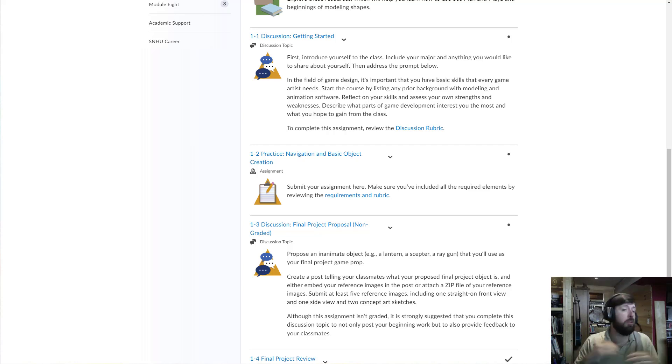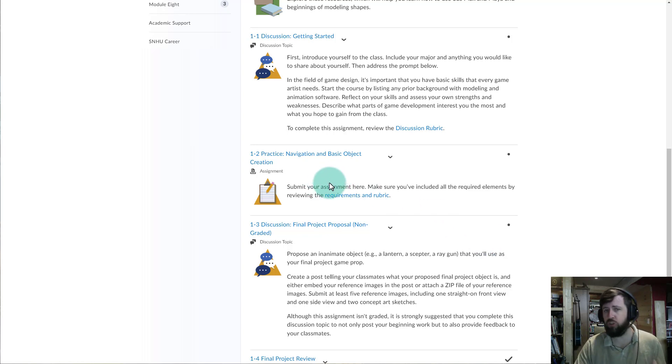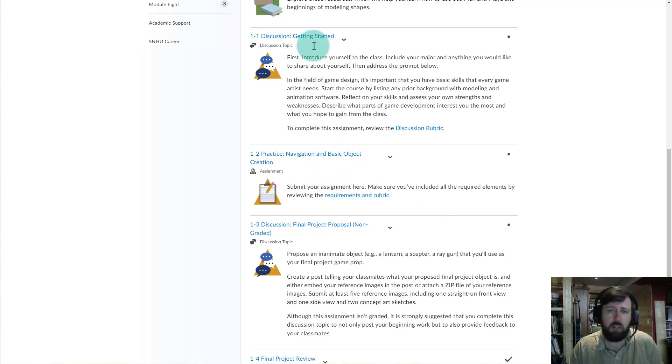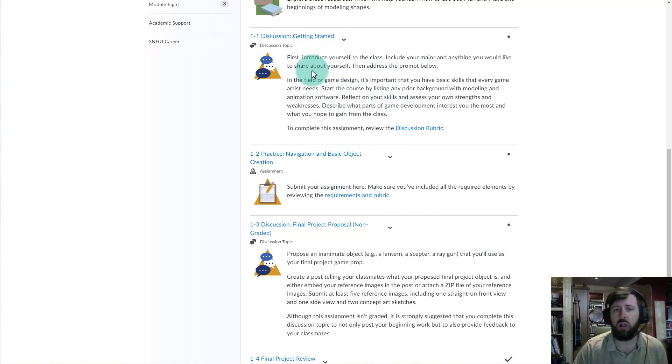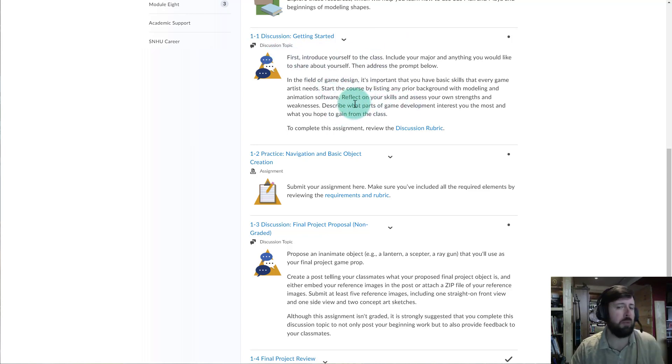Hello class, I'm going to provide you a video here for how to complete assignment 1-2. So in the first assignment is a discussion where you introduce yourself and you speak a bit about your experience with 3D modeling.